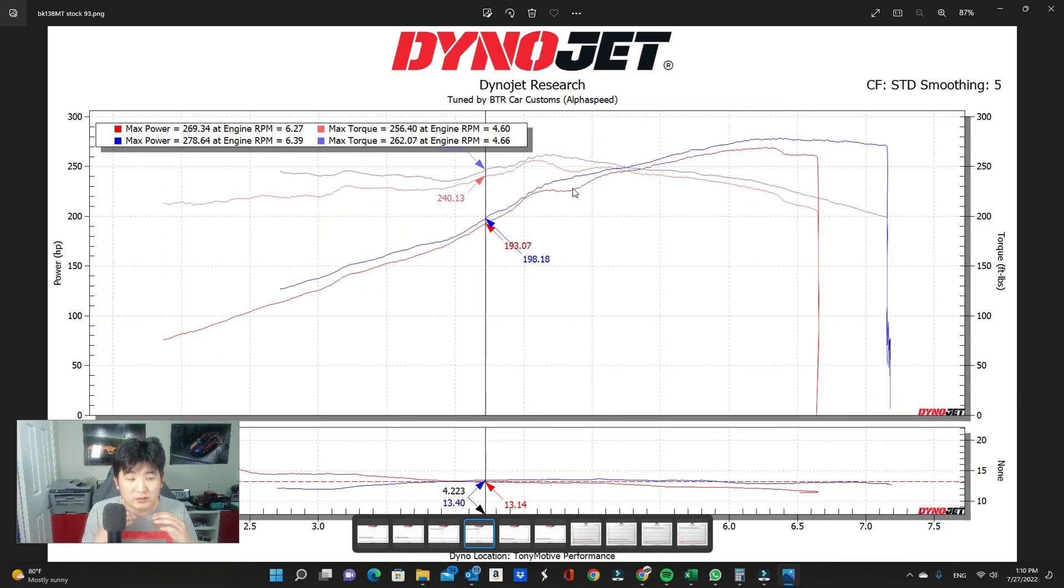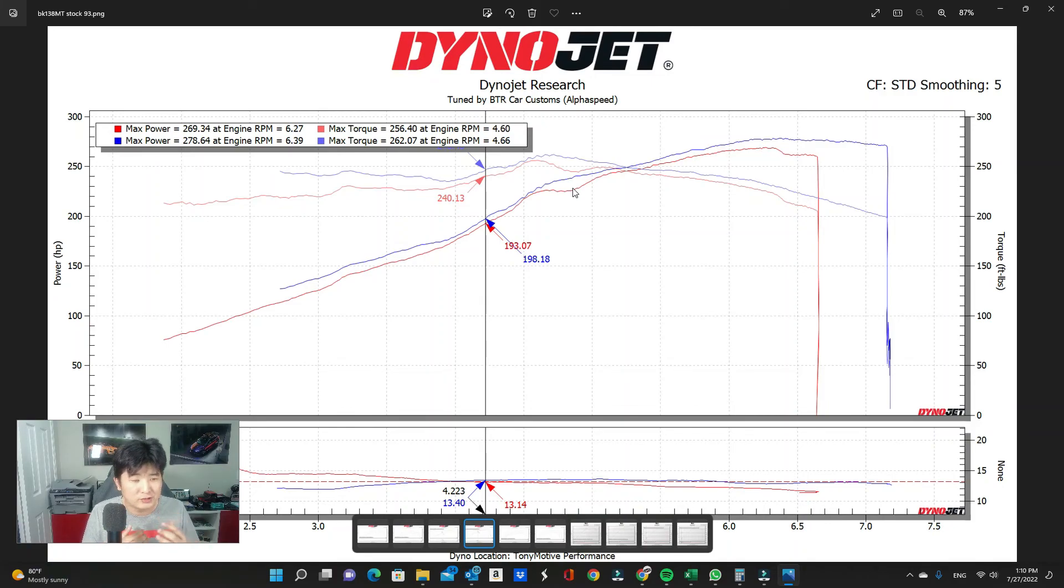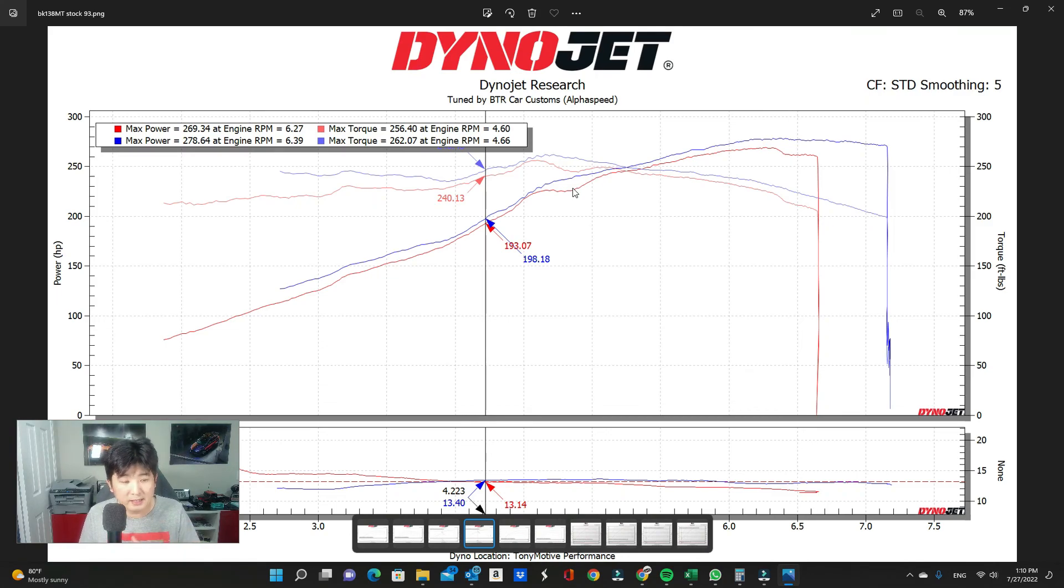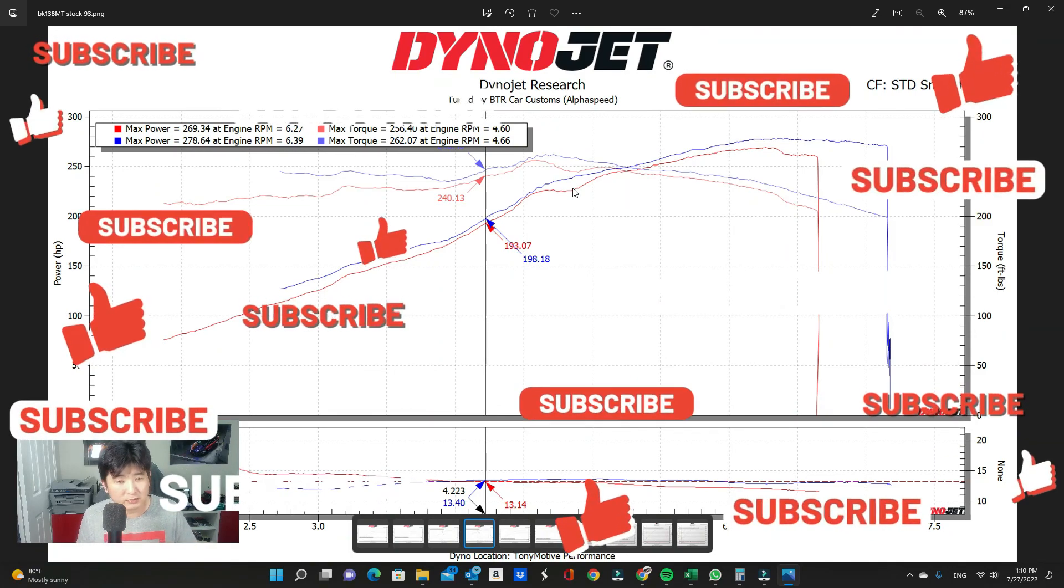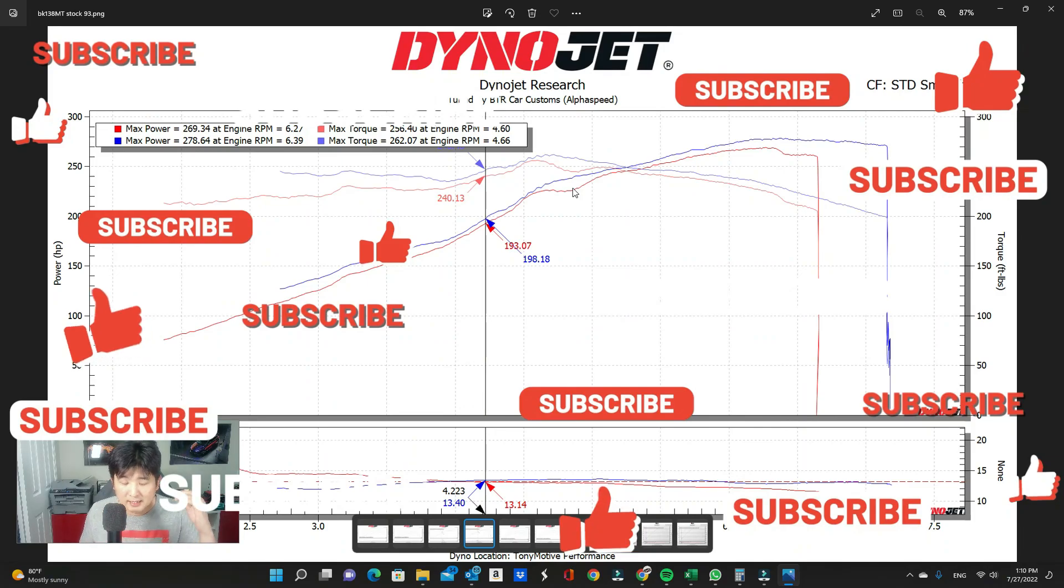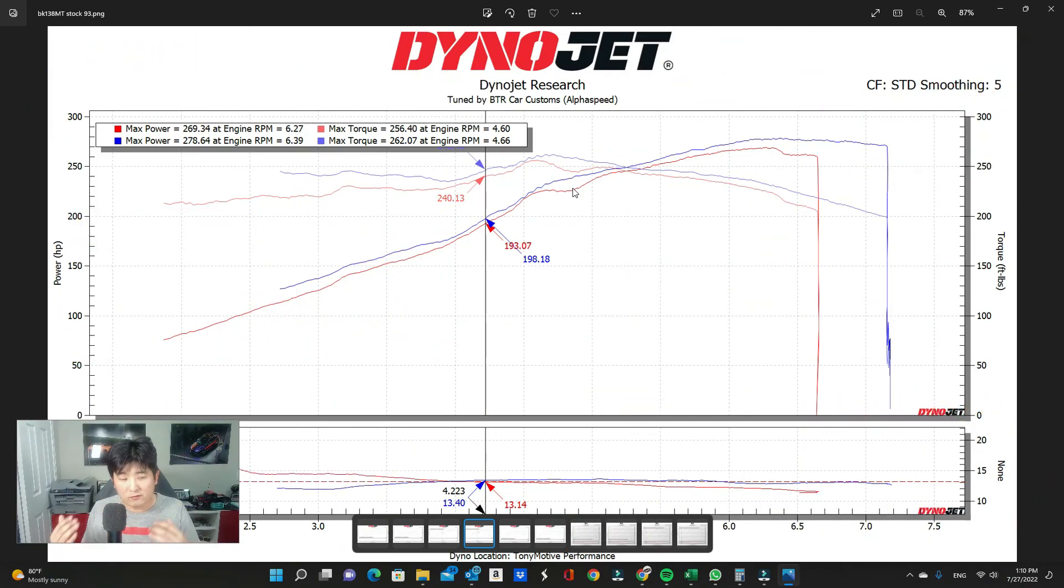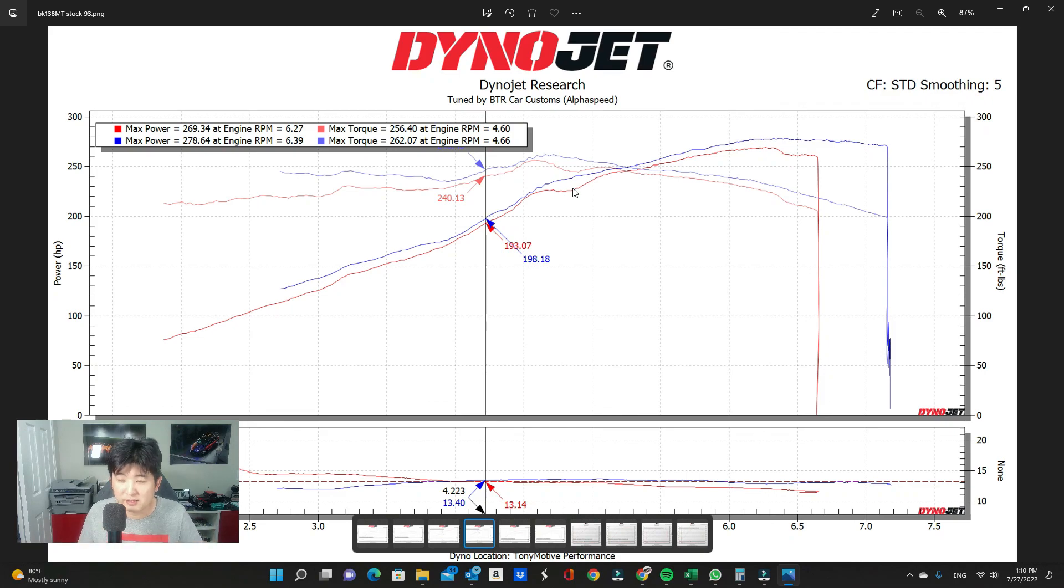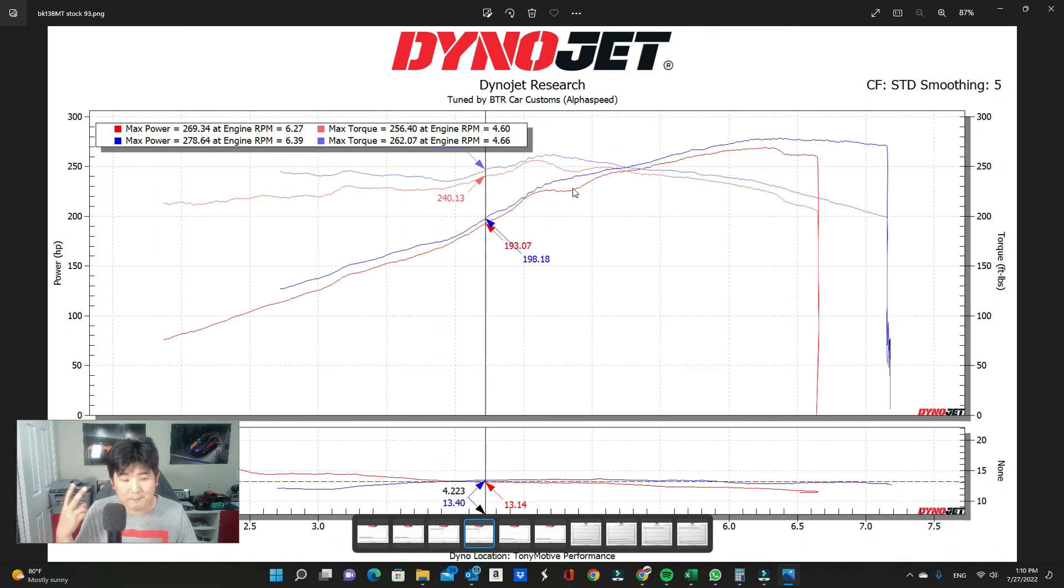Hopefully, the dyno graph really shows you the differences that you can expect out of the car and helps you understand more of what you're trying to purchase or what you have purchased already. Next one I'm going to cover will be the BK2 3.8. So, make sure you like and subscribe if you haven't done so yet. That way, you're notified on the next video that I put up. After that, I'll be moving platforms to a different KDM platform that we do offer tunes for so we can keep continuing on this series of ECU coverage. Thanks for watching and I will see you on the next one. Peace.